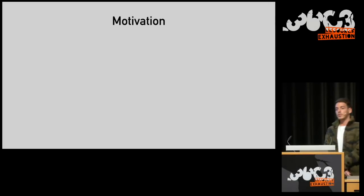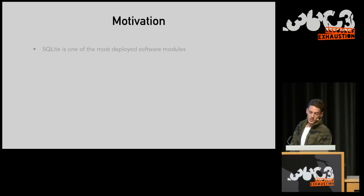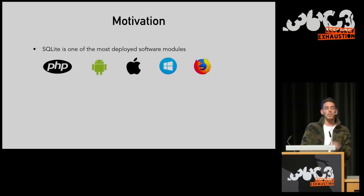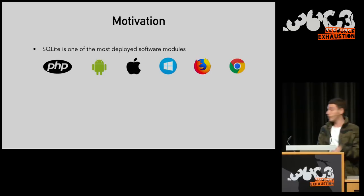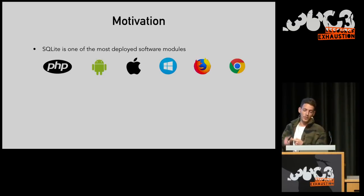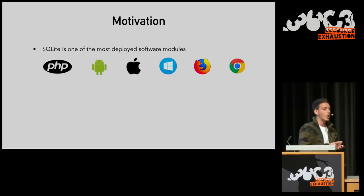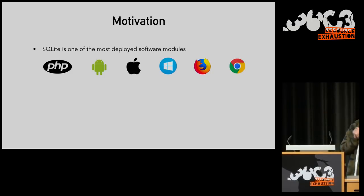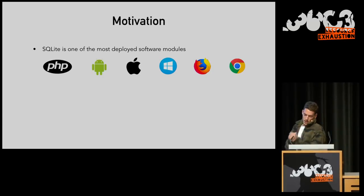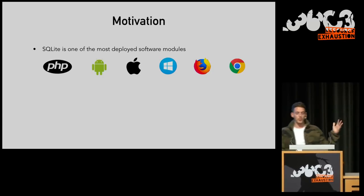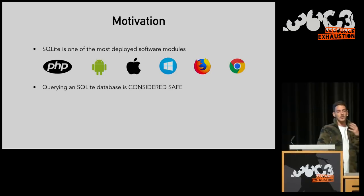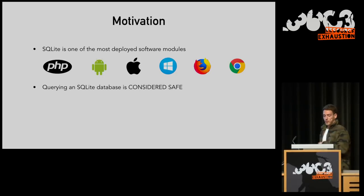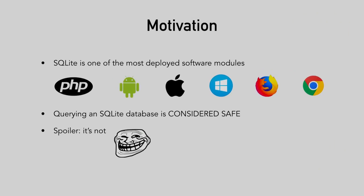The motivation for this research is quite obvious. SQLite is one of the most deployed pieces of software out there. Whether it's PHP 5, PHP 7, Android, iOS, Mac OS, it is now built into Windows 10, it's in Firefox and Chrome. This list could continue forever. Yet querying an SQLite database is considered safe. Hopefully, by the end of this talk, you will realize why this is not necessarily the case.